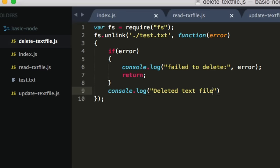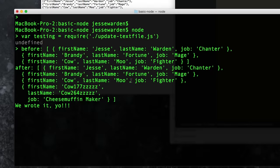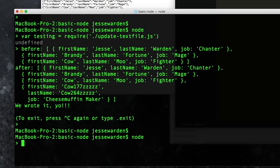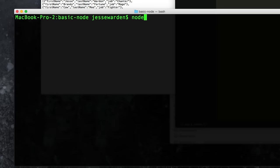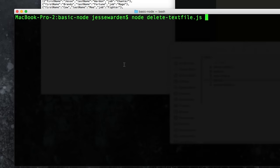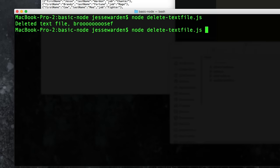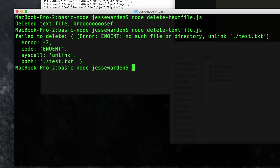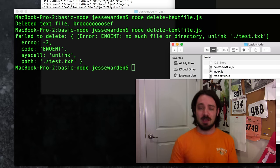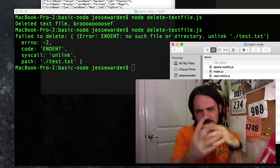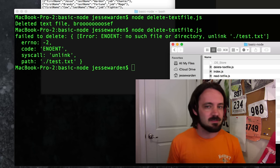It's good to feel a little nervous about possibly doing bad things — that means you have a conscience. If there's an error for whatever reason, console.log 'Failed to delete' — which is actually okay if the file doesn't exist. Otherwise, log 'Deleted text file, bro.' We'll exit out of Node, run 'node delete-text-file', you'll see the text file is currently there — hit enter, 'Deleted text file, bro!' It's now gone. And if we run it again, it should error out because the file doesn't exist anymore. Congratulations — you've now done the D in CRUD: Create, Read, Update, and Delete.